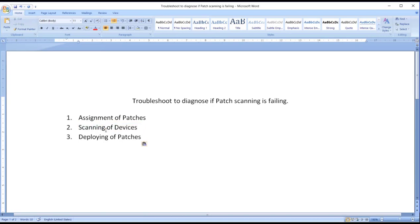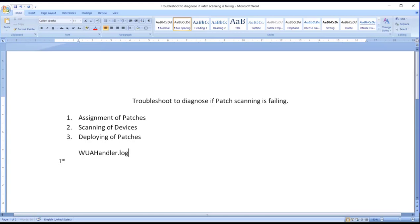Now over here, one log that is very important, especially for scanning of devices, is WUAHandler. This log gives a lot of information about the scanning.